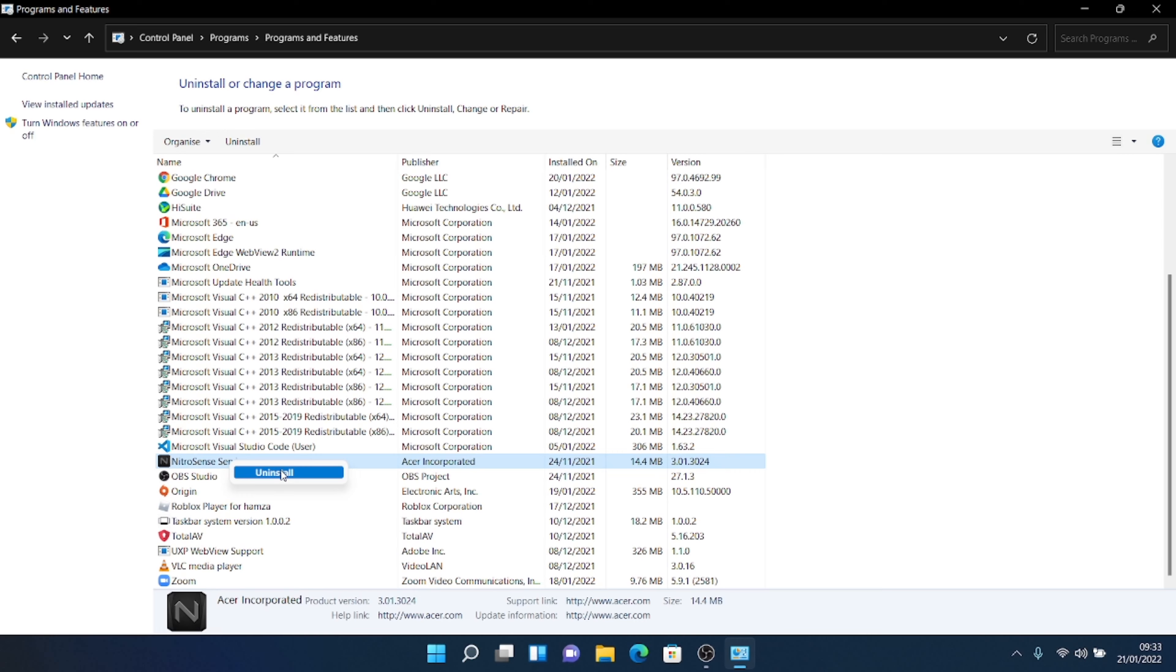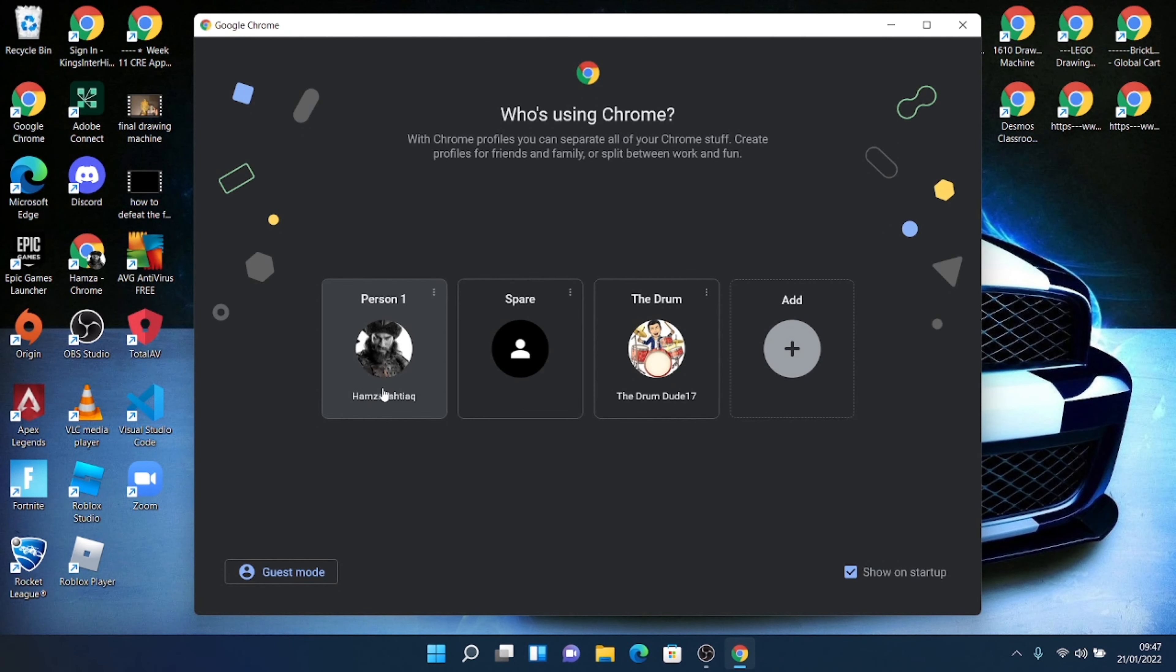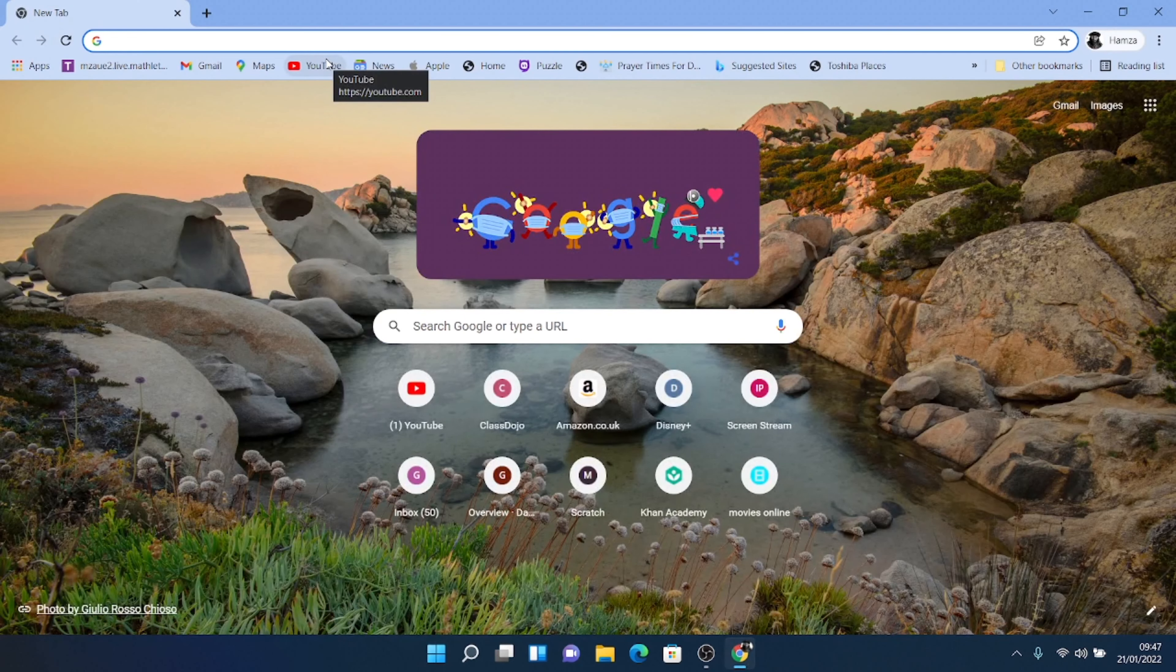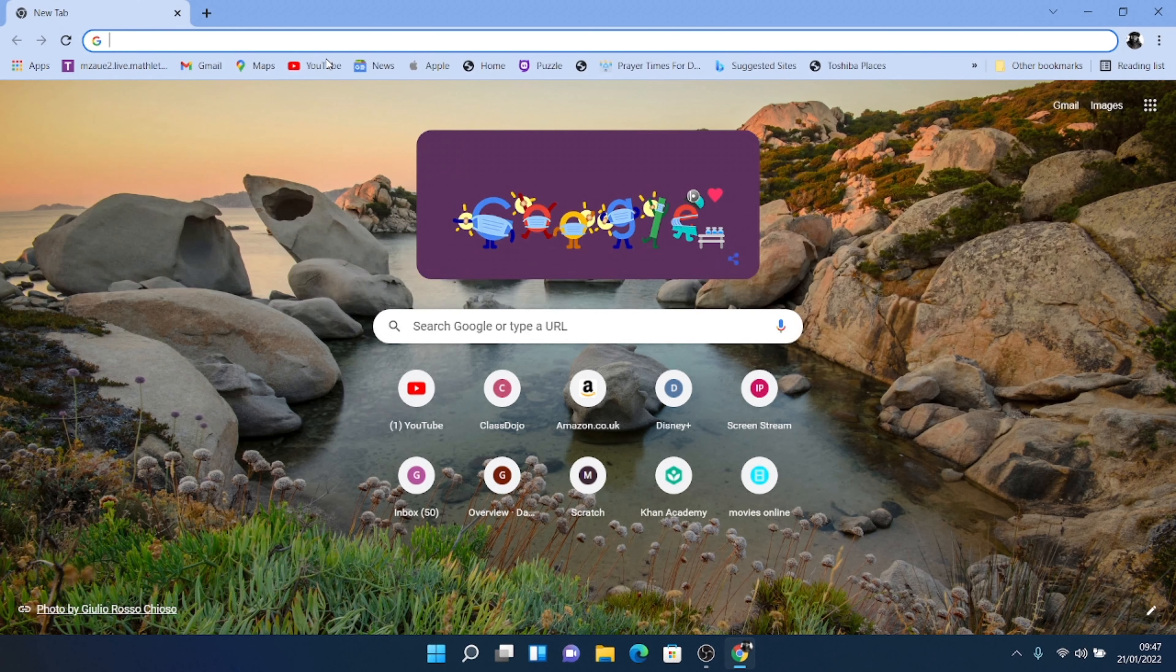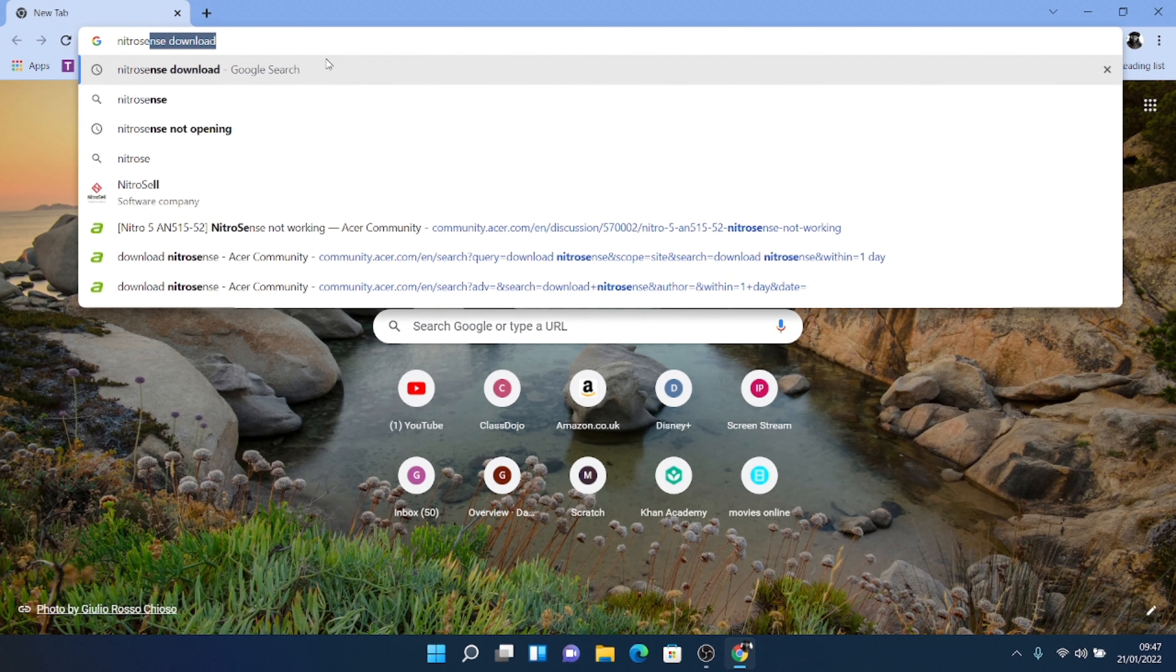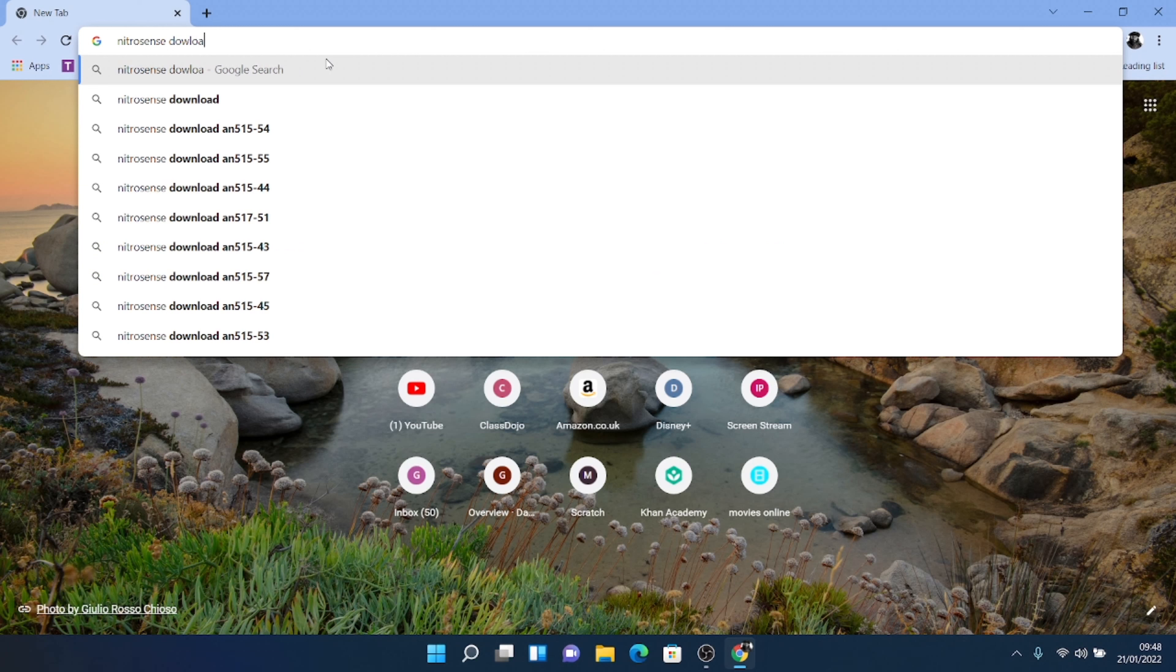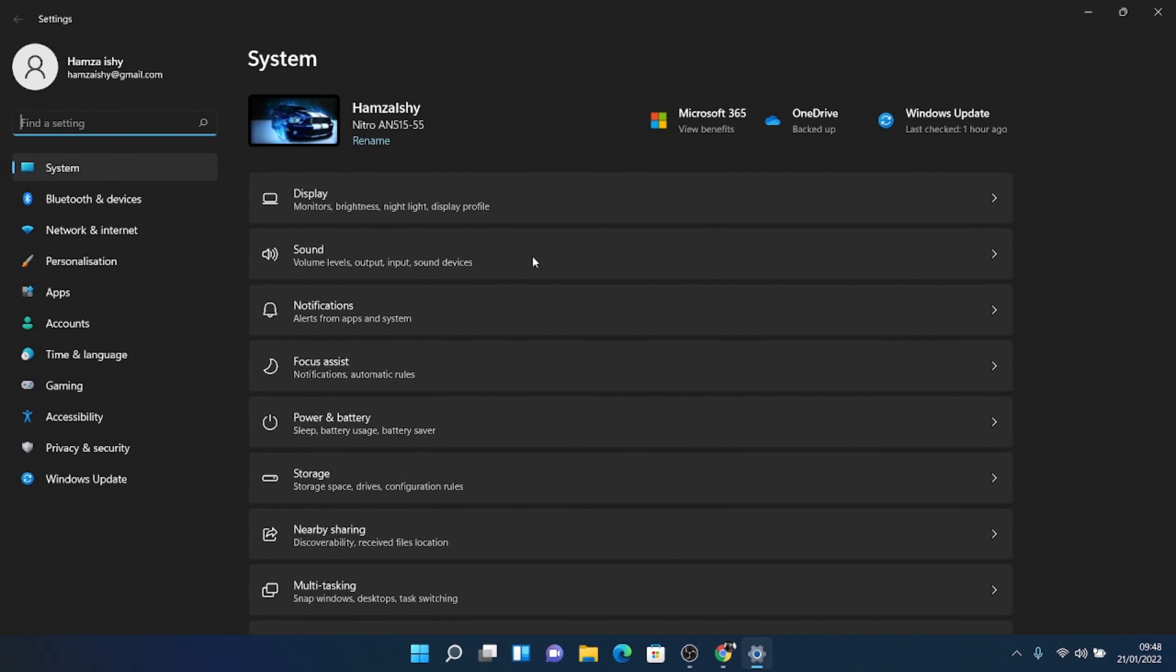So let's get on to the second step now. So next what you want to do is you want to go onto your Google Chrome here and you want to go to NitroSense download and then you're going to see like all these models and stuff and you're going to want to type in your model. Now to do that, you want to go to Windows and you're going to go to your settings and here you will see your model.